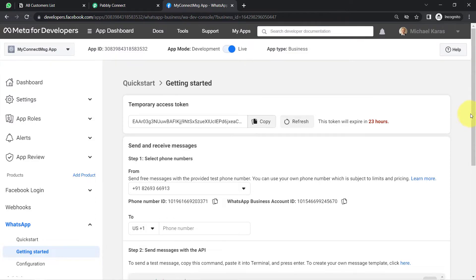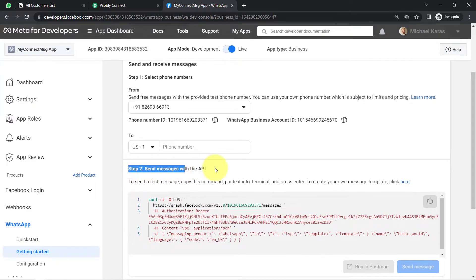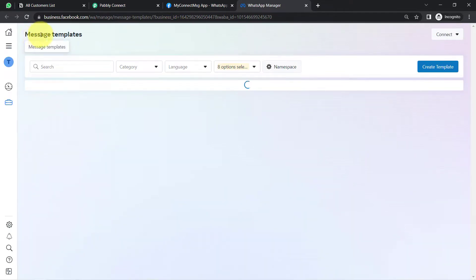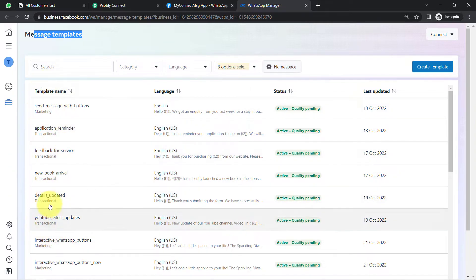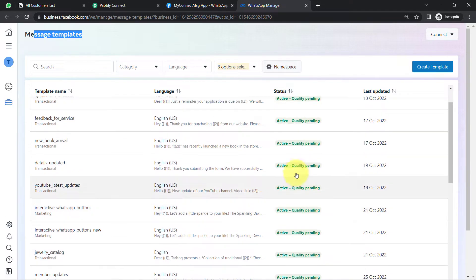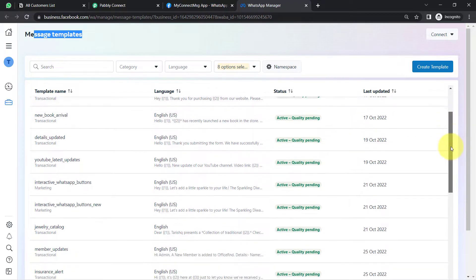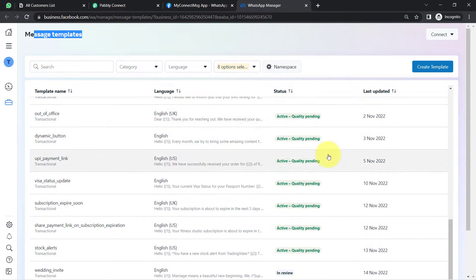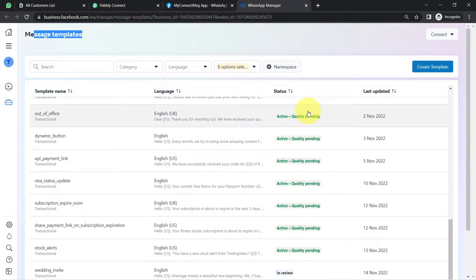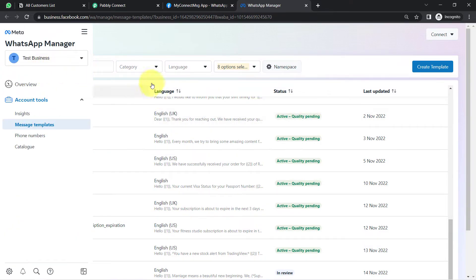Let me take you to the template section of WhatsApp Cloud API. Under the Step 2 option, you will find a hyperlink — click on it. Here you can see several message templates I have created. These show the template names, languages, and status. You can see when I submitted them for review — some are active and some got rejected. You will have to create a message template and submit it for approval. If your message template is approved, you can actually send the messages.